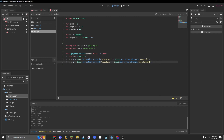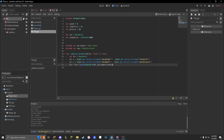Let's now make our direction rotate according to our camera so that it's normalized. We'll do dir equals dir.rotated(Vector3.up, spring_arm.rotation.y), and we'll normalize that to make it between 0 and 1.